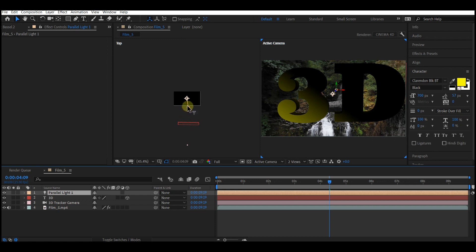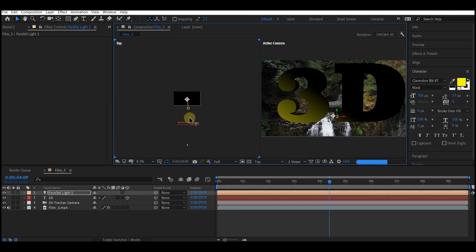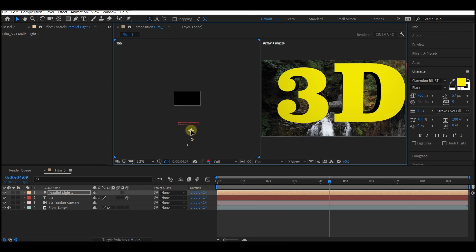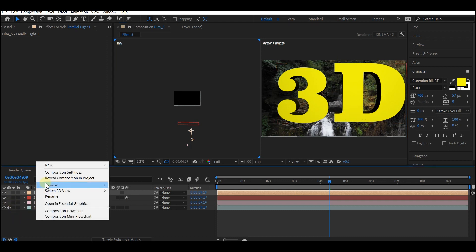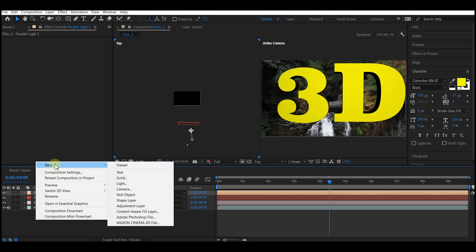This way you can now see your text, but we still have a very dark extrusion. So we need to add another light. Right click on your timeline again, go to new and then add a second light.